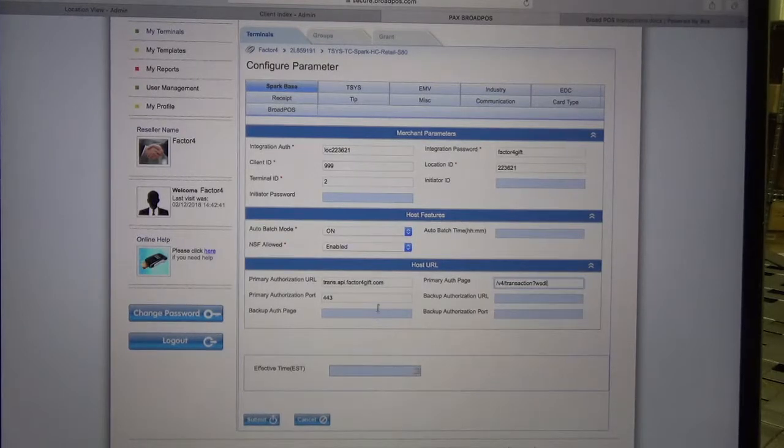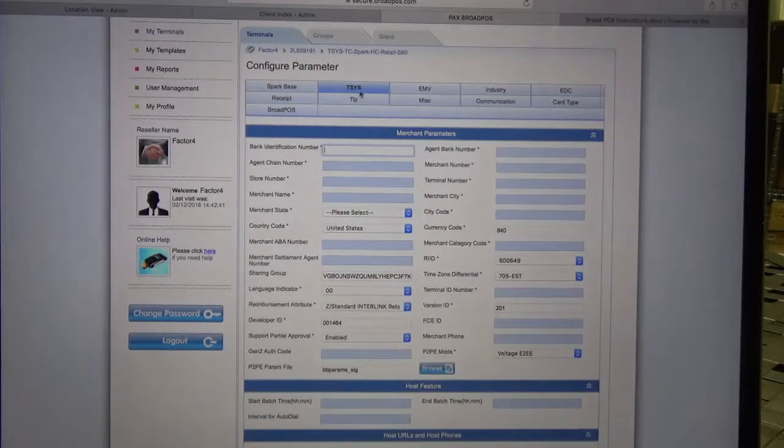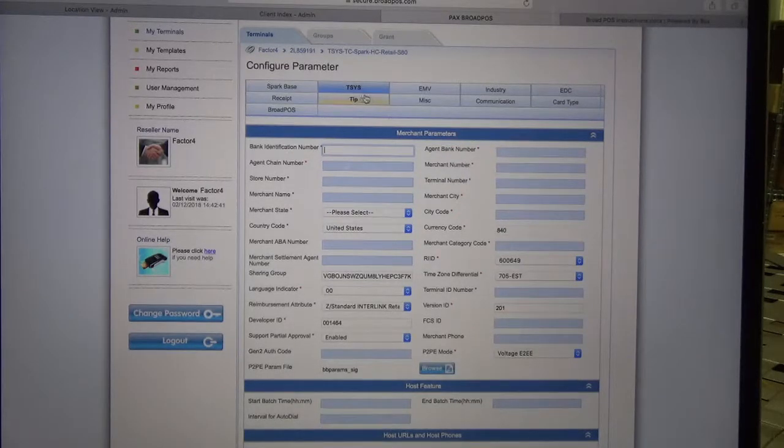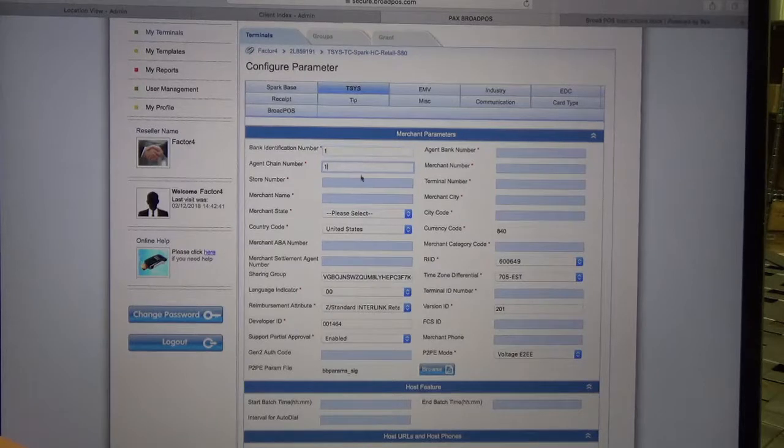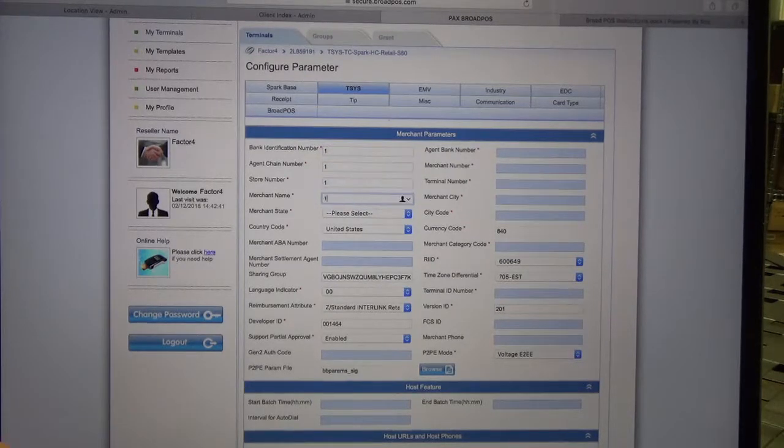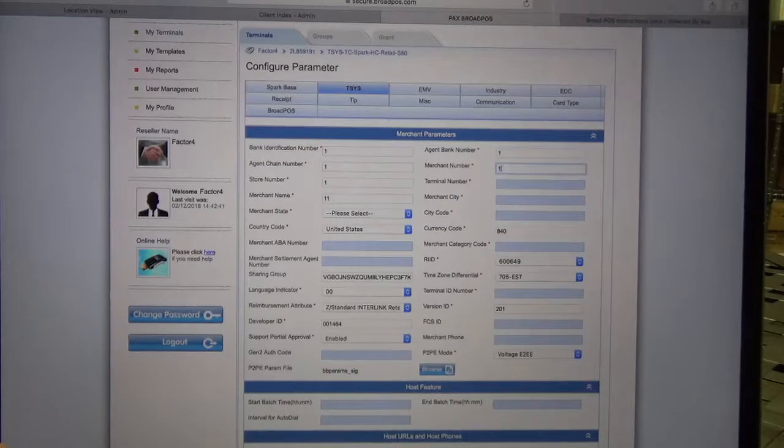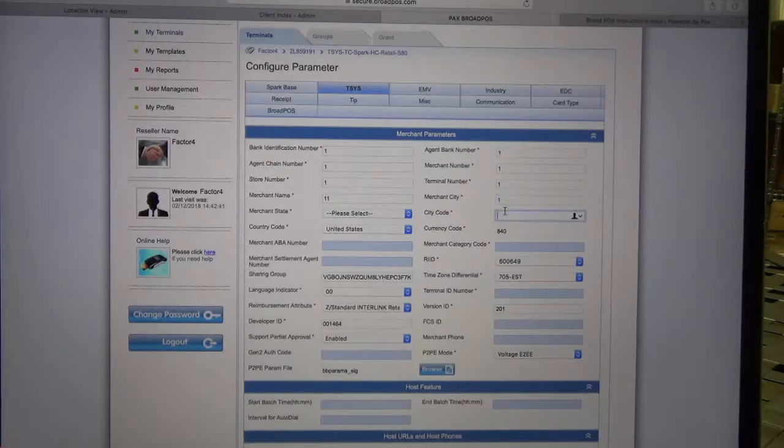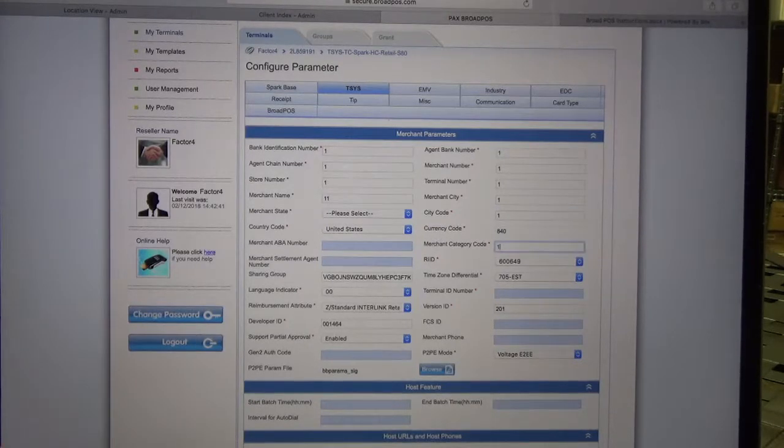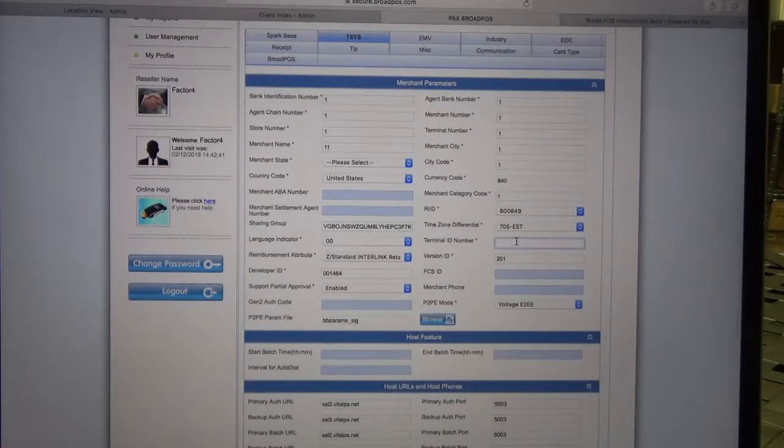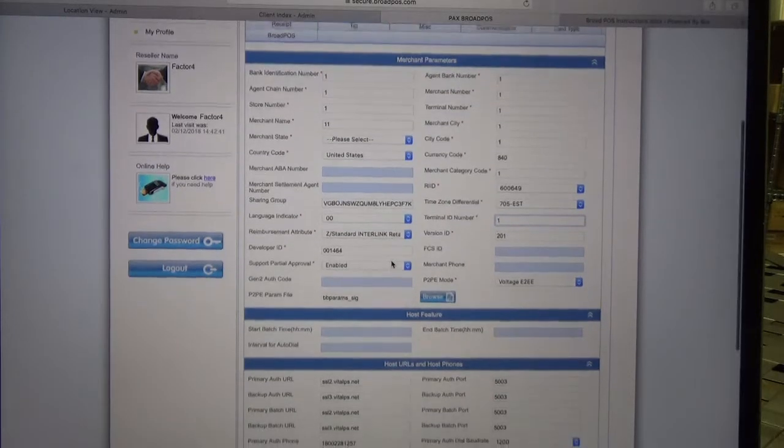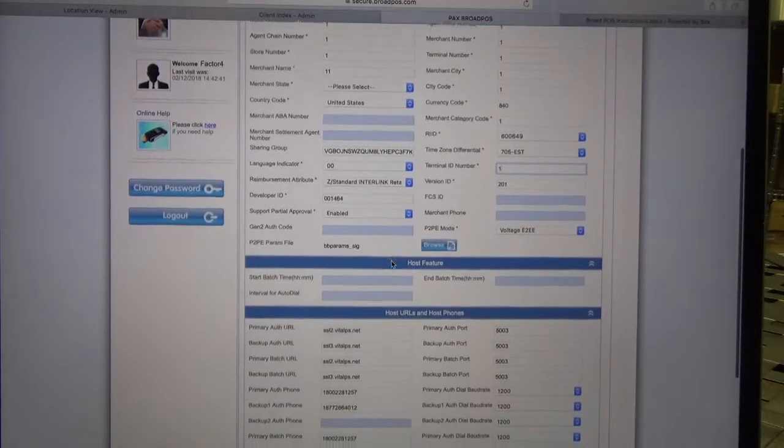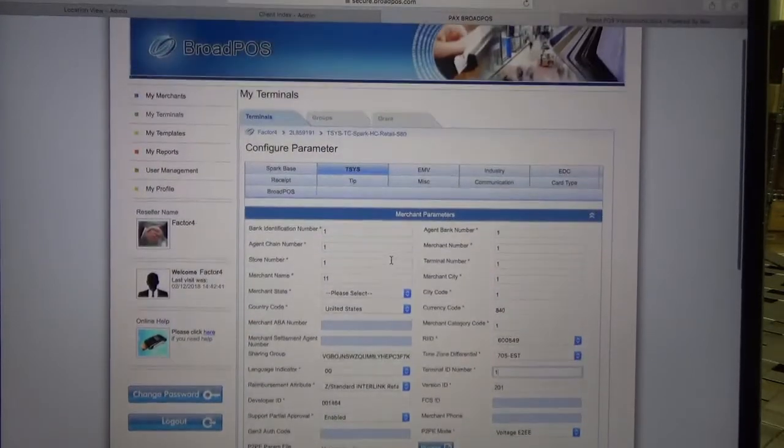The next thing we're going to want to make sure is configured is everything under your credit tab. For me it's thesis. You just want to make sure that everything with the red asterisk has been entered in. Now for me, because I'm just setting up a test, it doesn't have to be so accurate.